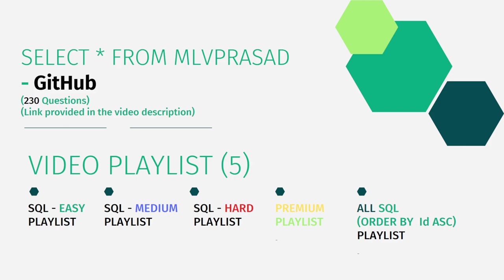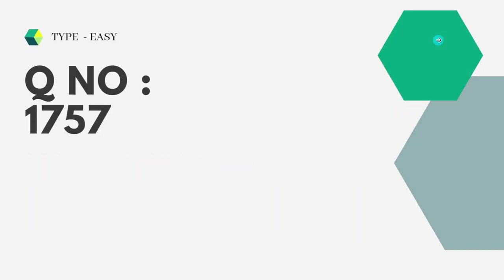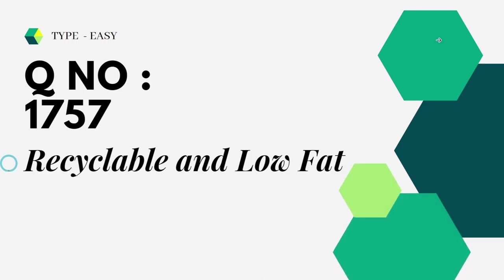Now let's see the question which we are trying to solve today. The question we are trying to solve today is question number 1757, Recyclable and Low Fat. Let's see that question.